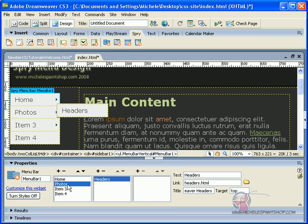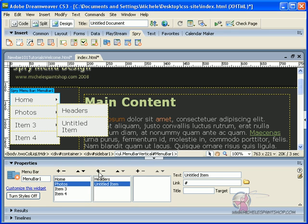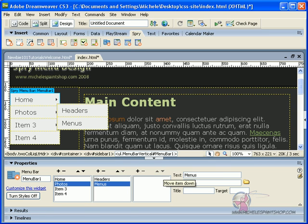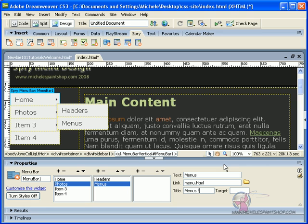Now, let's add another submenu. Menus. Now we're going to type in menu.html, menus for Dreamweaver, top. That's all we want.